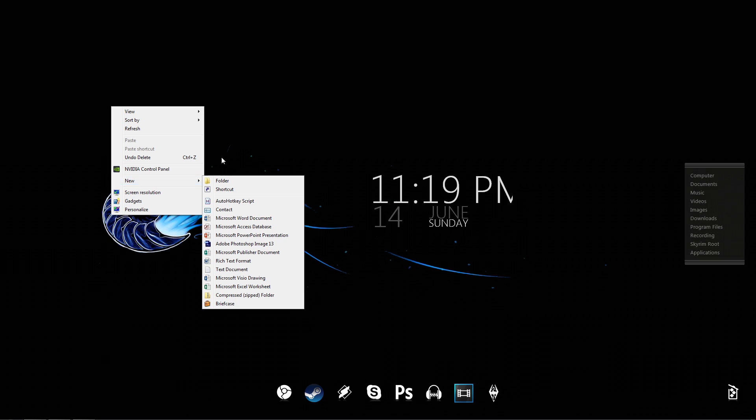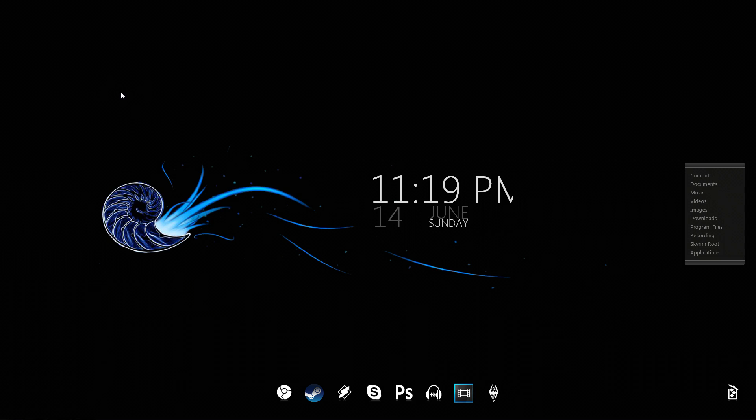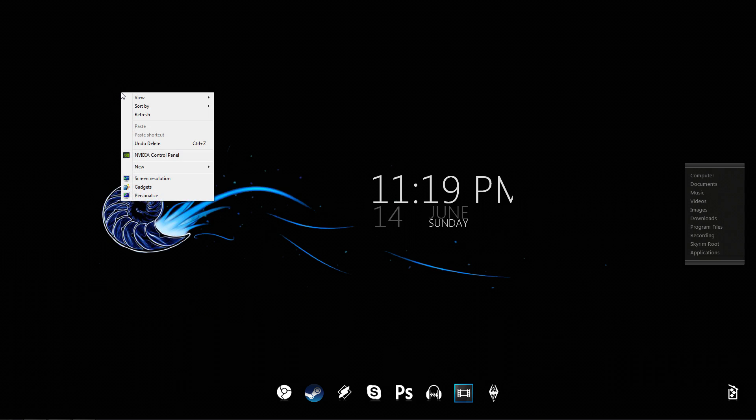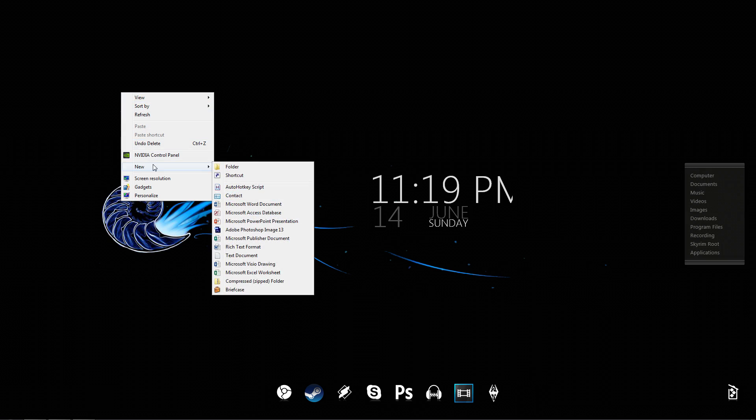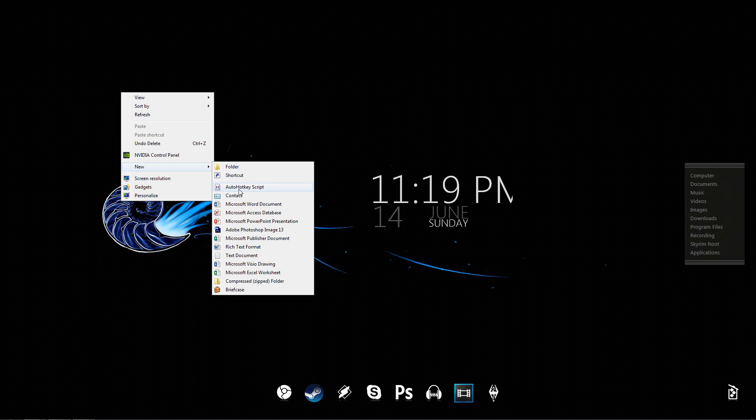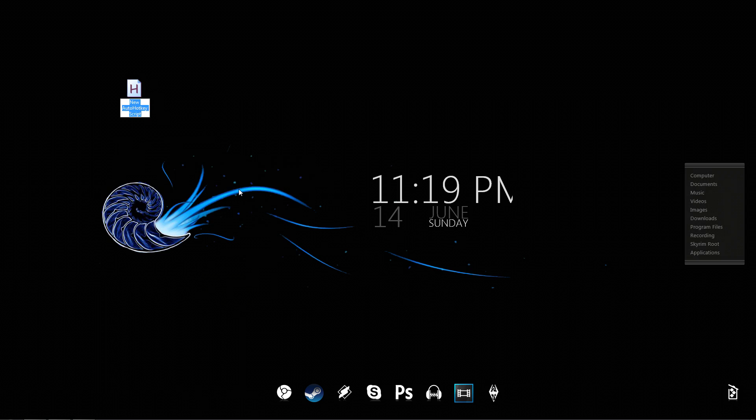So, all you do after you install AutoHotkey is right-click on your desktop or wherever you want to put the script at. Go to New, and then AutoHotkey Script. And you're always going to have that prompt as long as you have AutoHotkey installed.